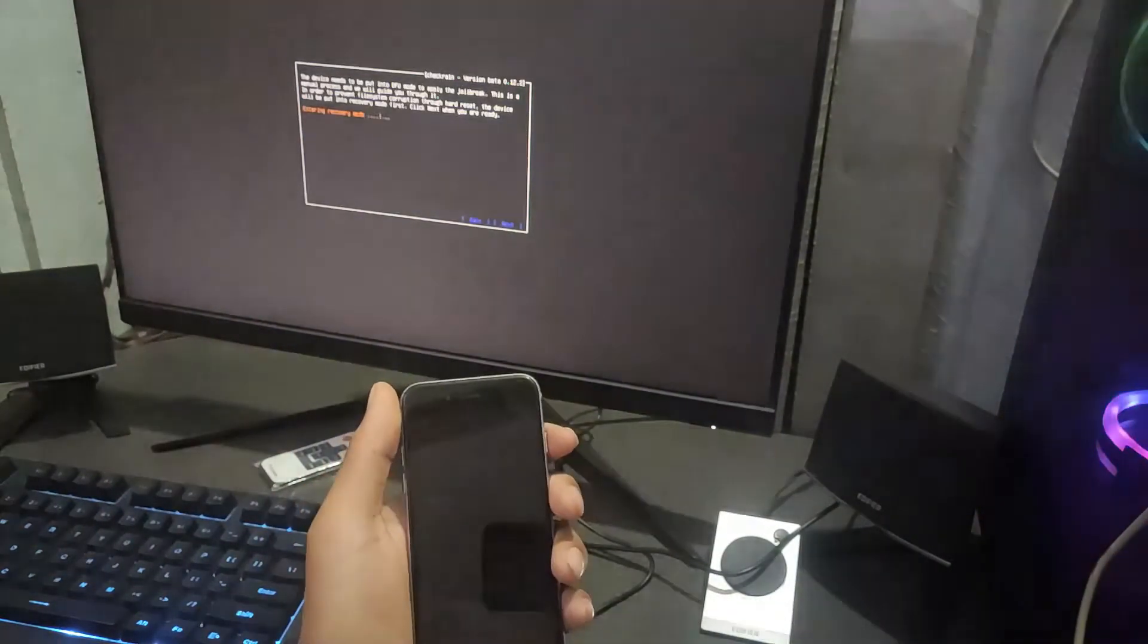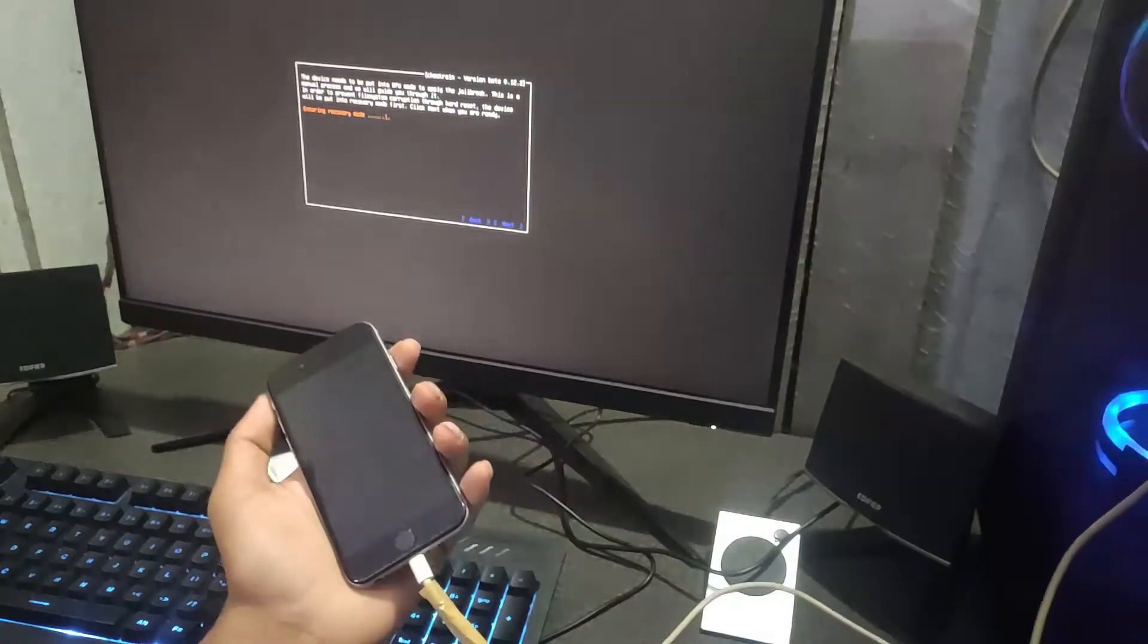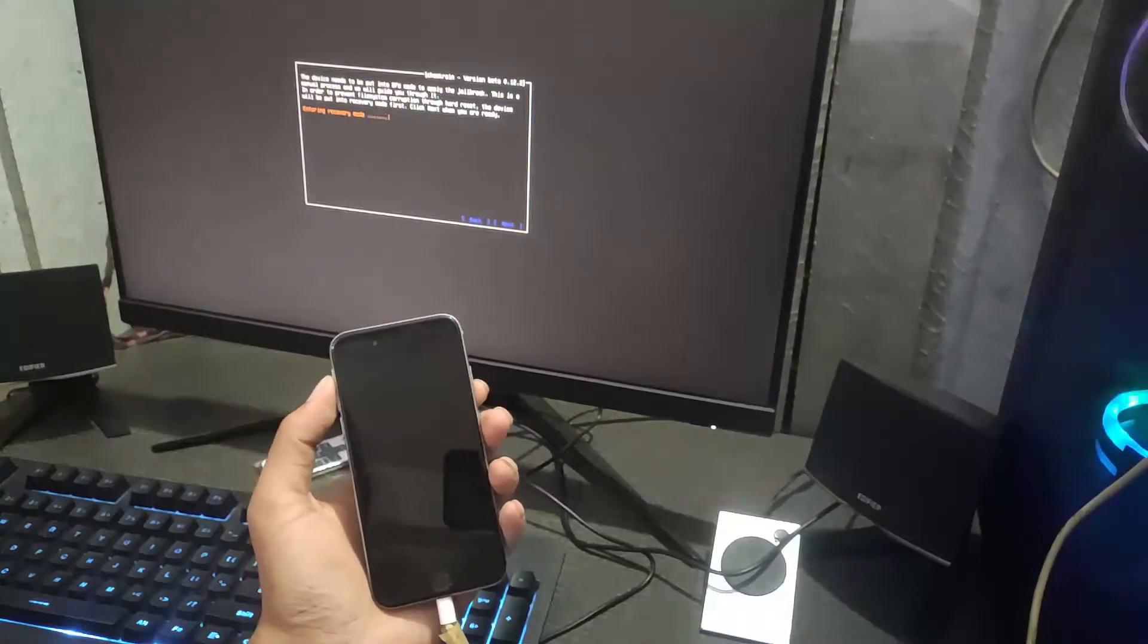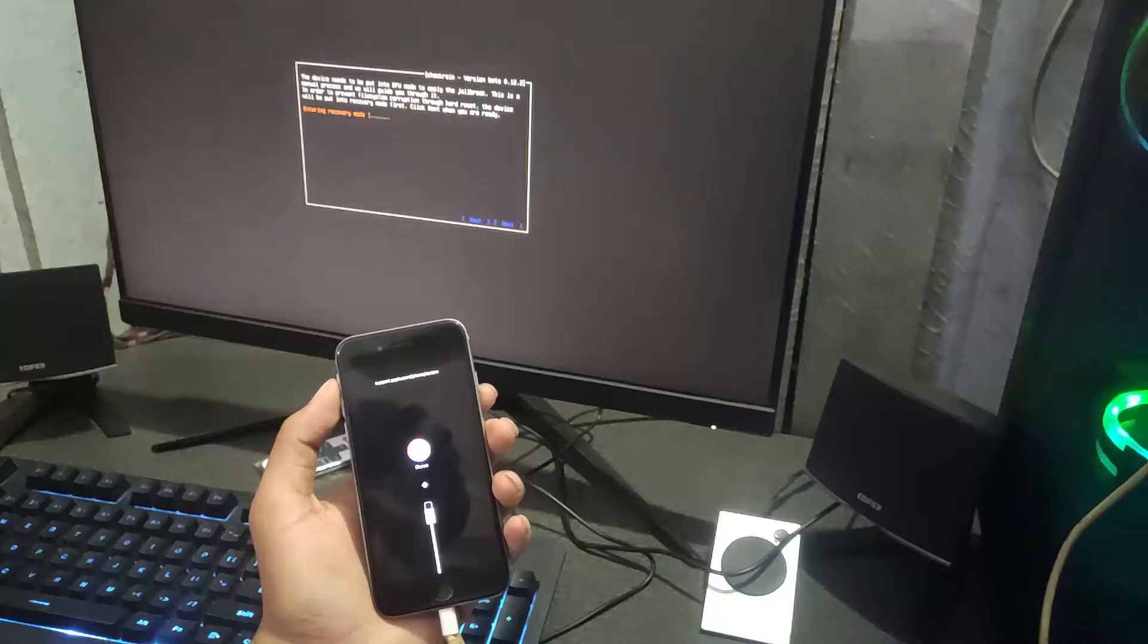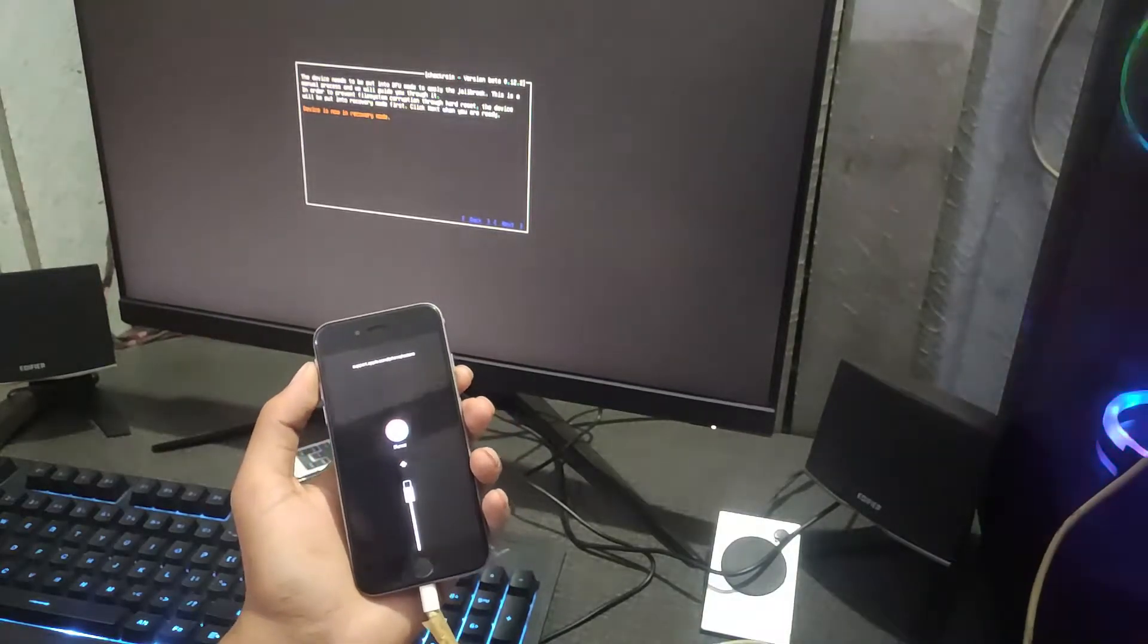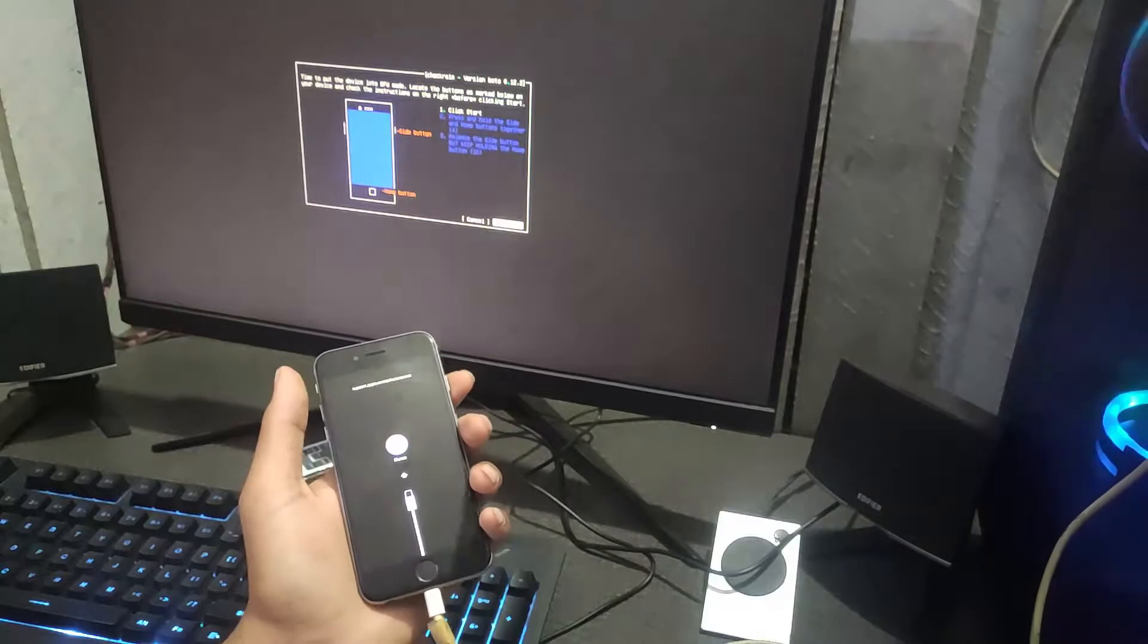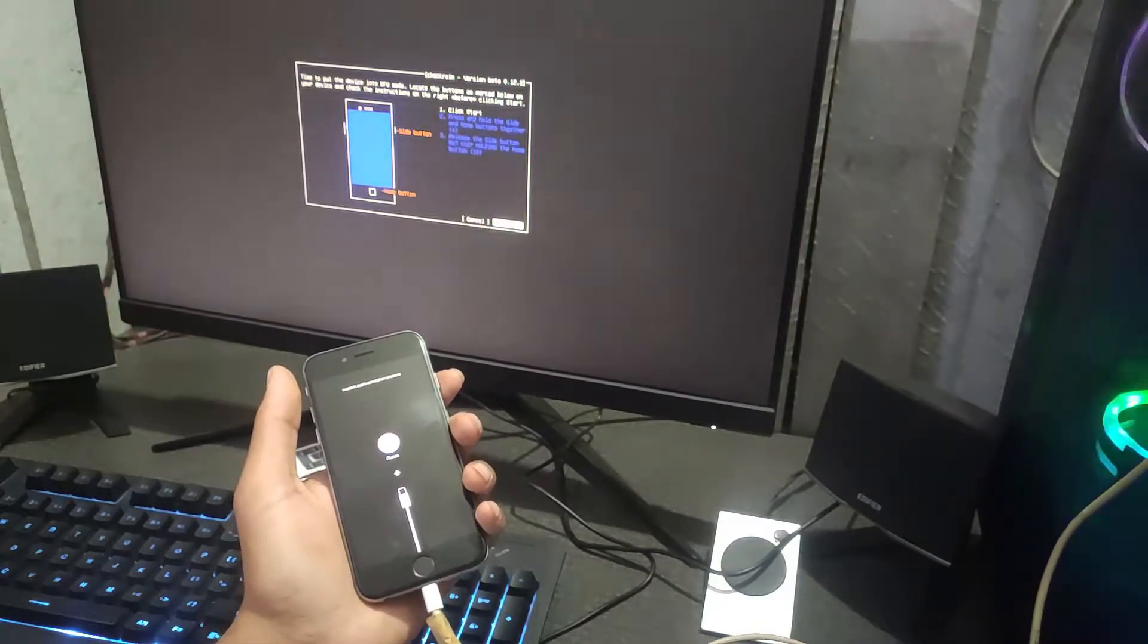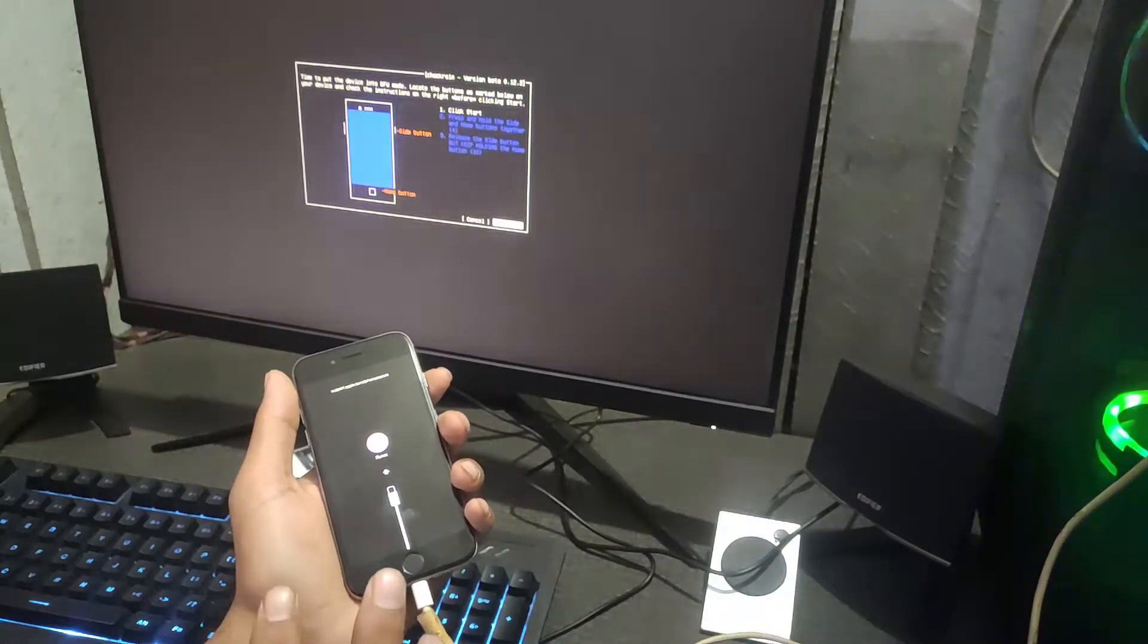My iPhone is in recovery mode and you have to click start. All of the guides show how to jailbreak, so I'm not going to explain anymore.